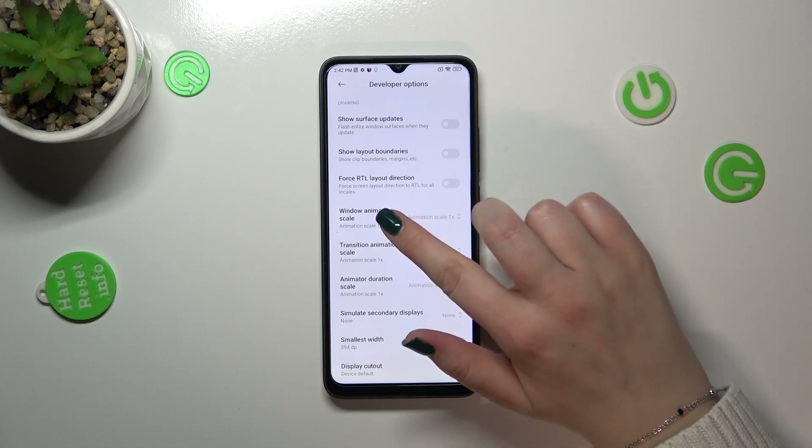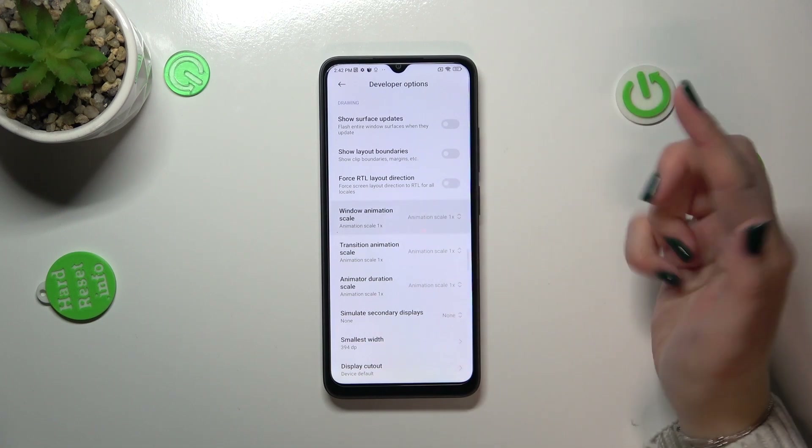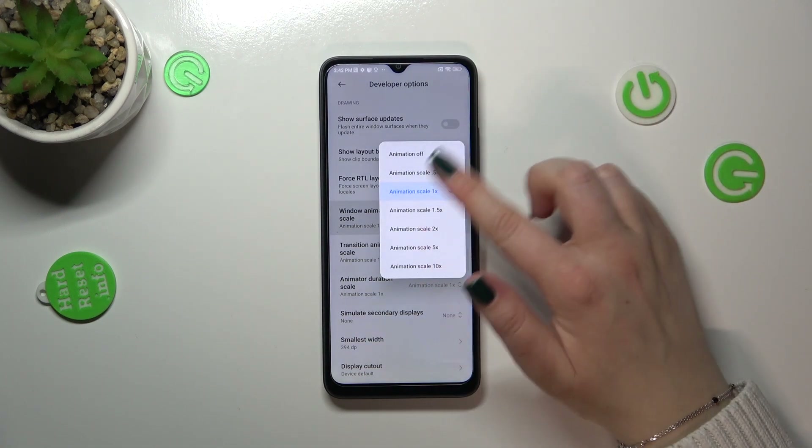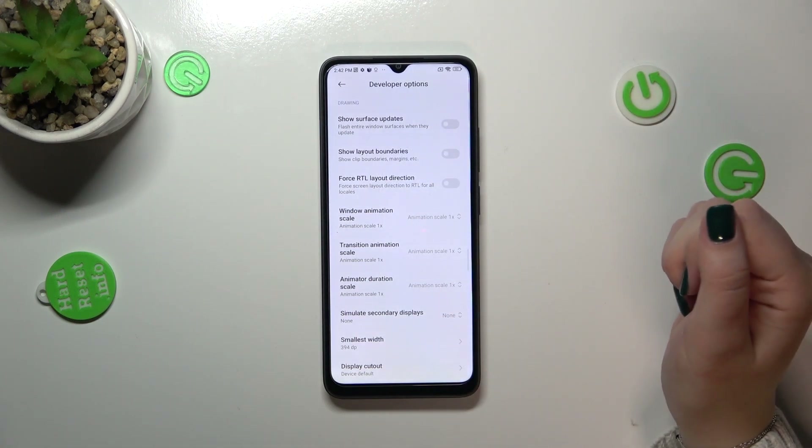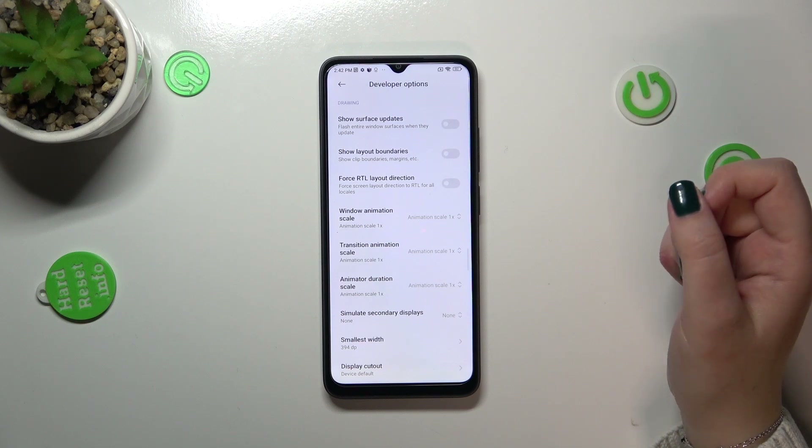If you've got options without a switcher — for example, like here in the Window Animation Scale — just tap on it and it will open more options to choose from.